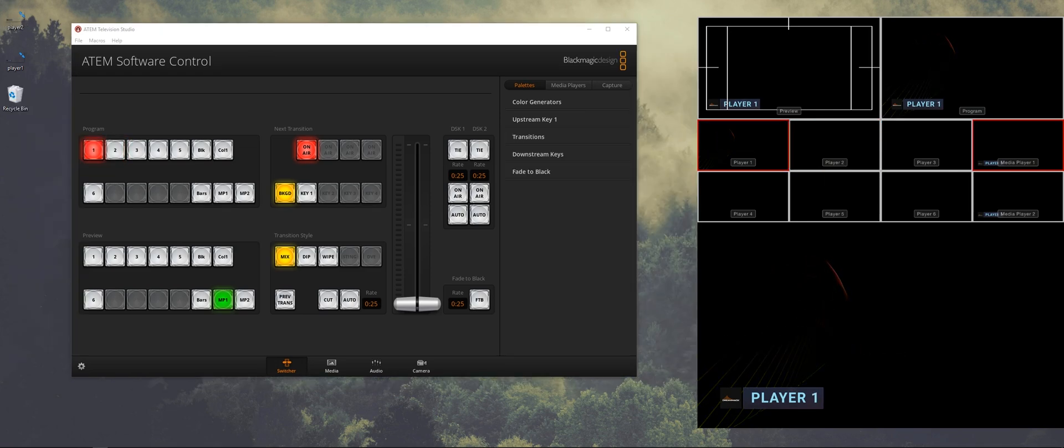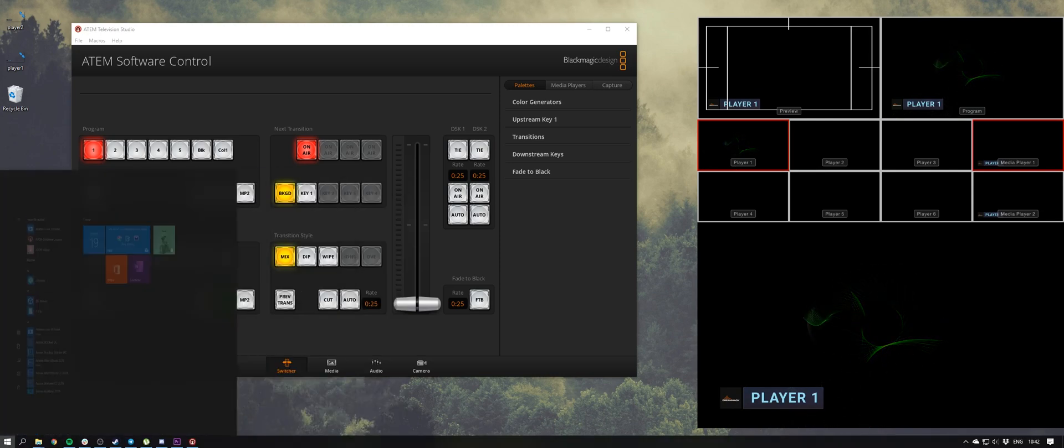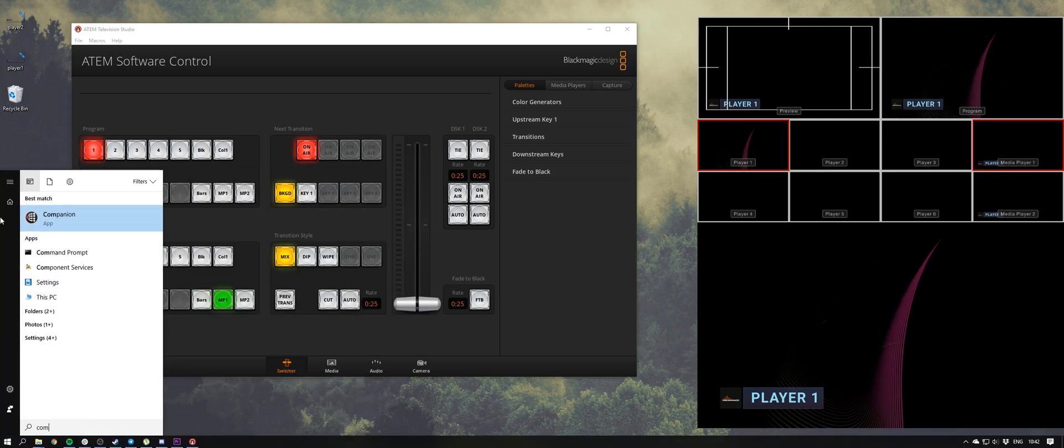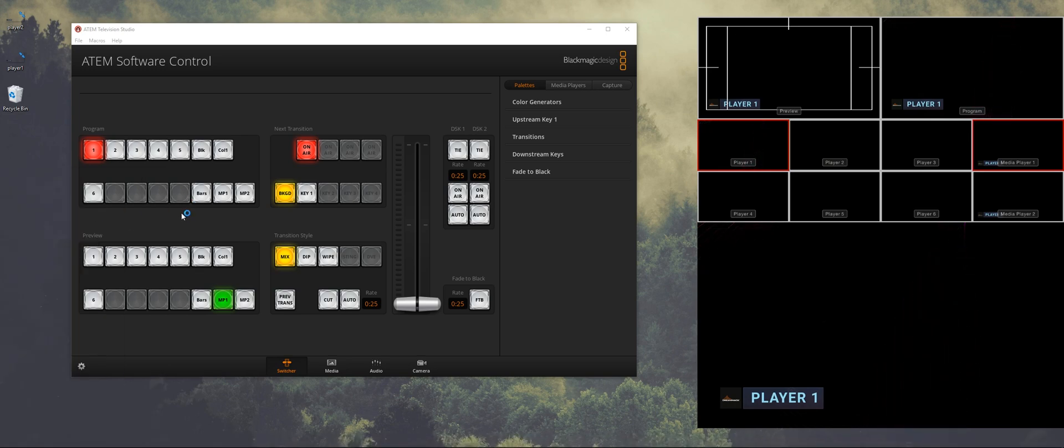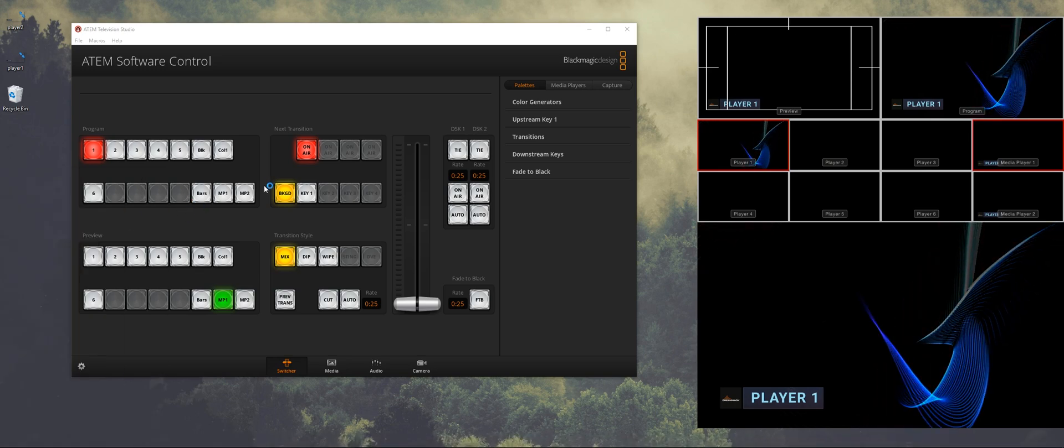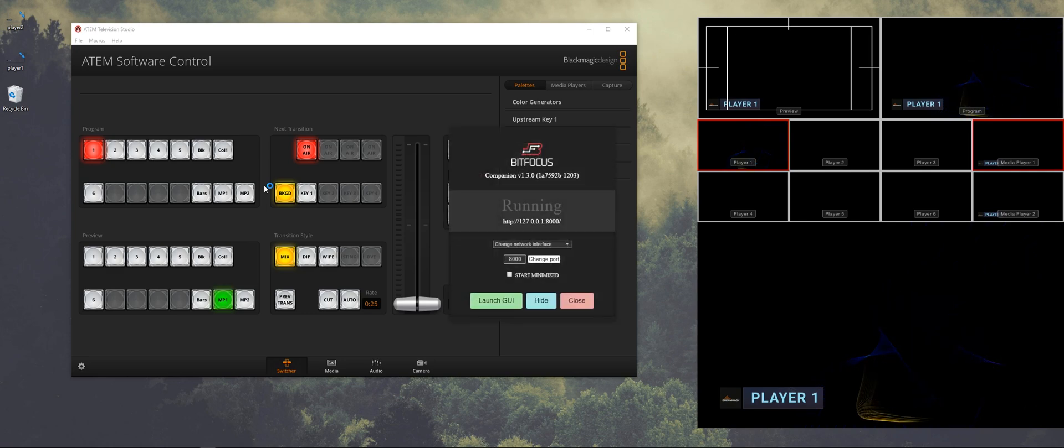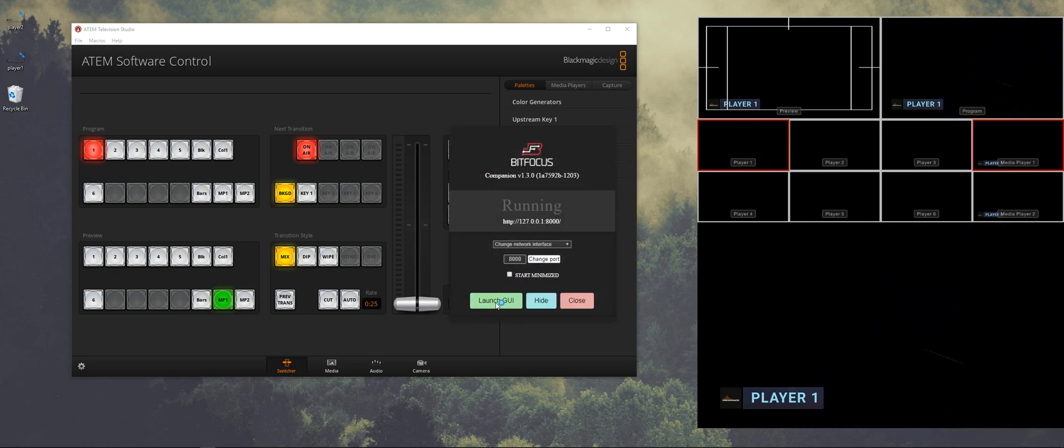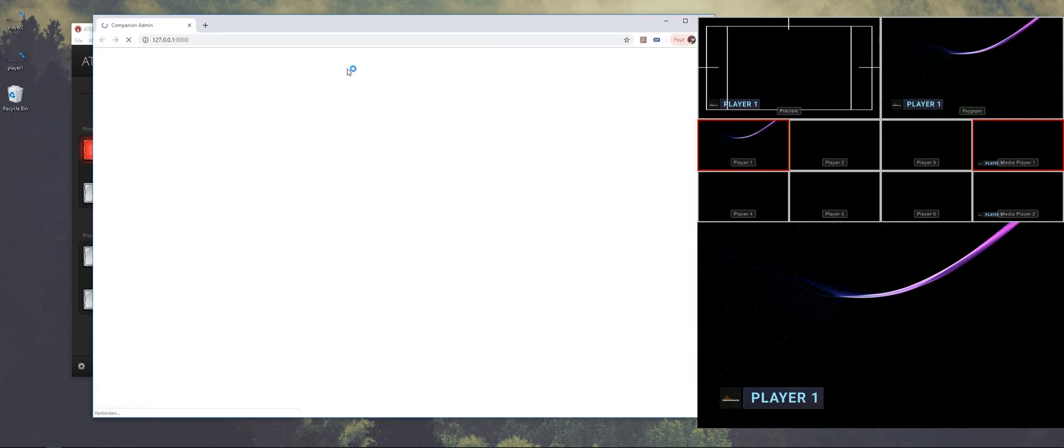And because it's easy I'm going to give the person that's going to switch a Stream Deck to switch between the players and then the macros. So I'm going to start up Companion app. It's not the official Stream Deck software but we're going to use it to control the ATEM.